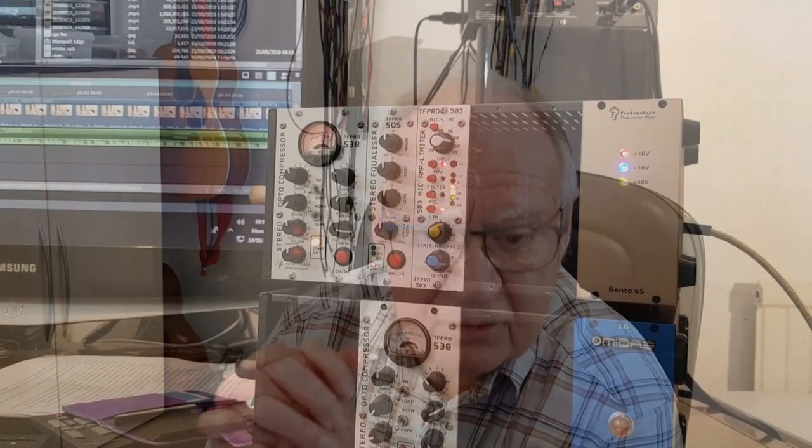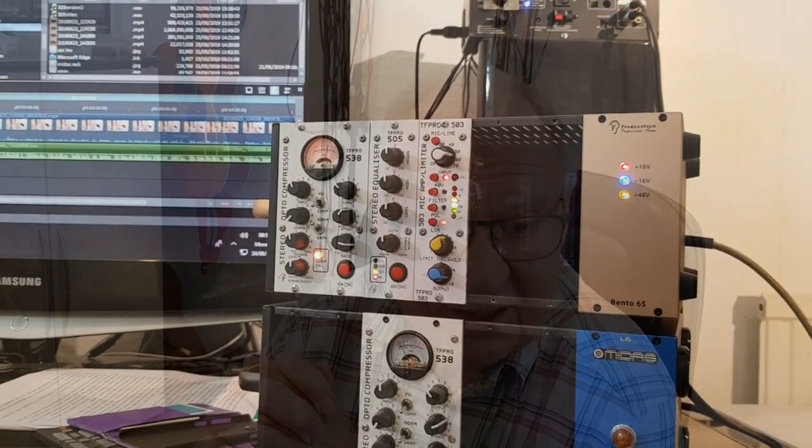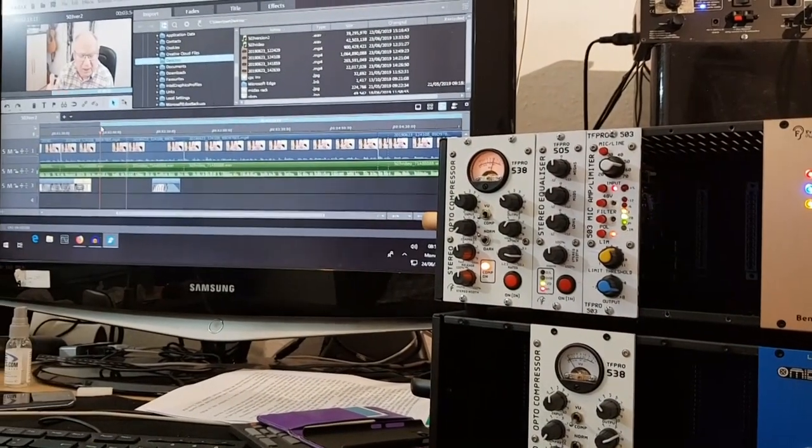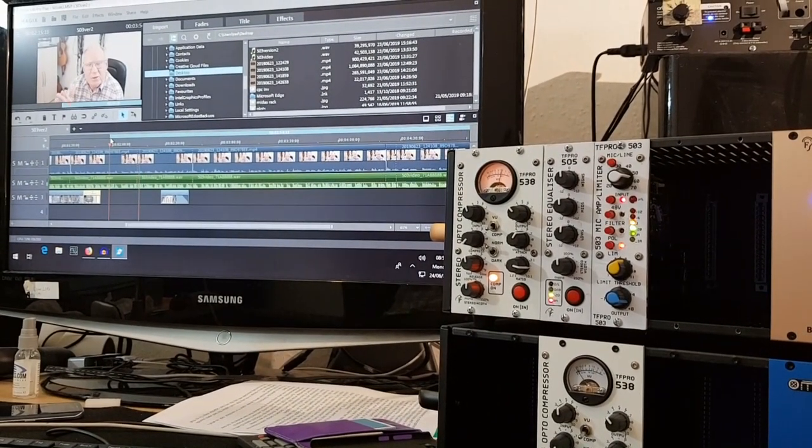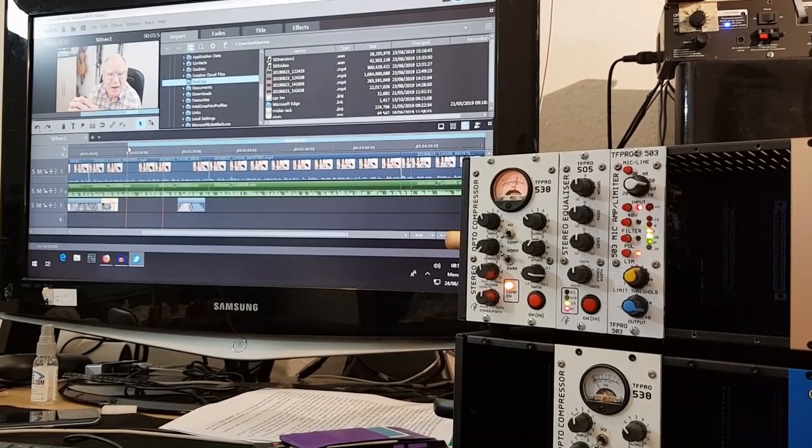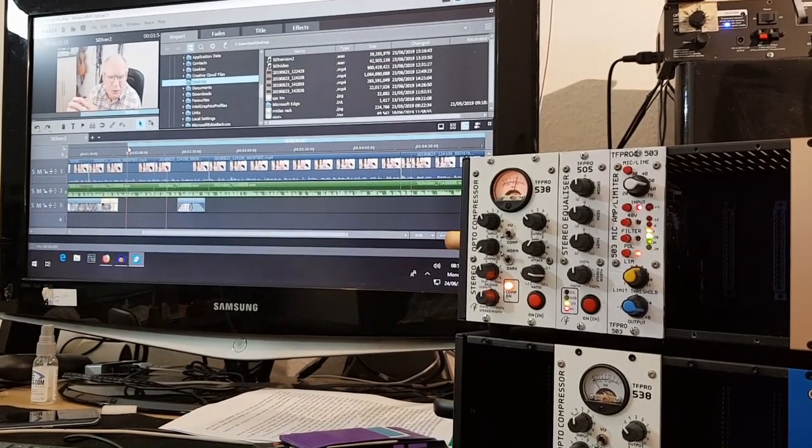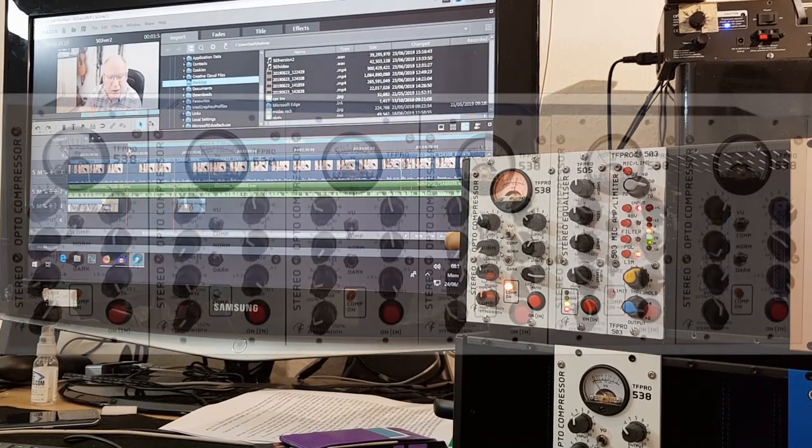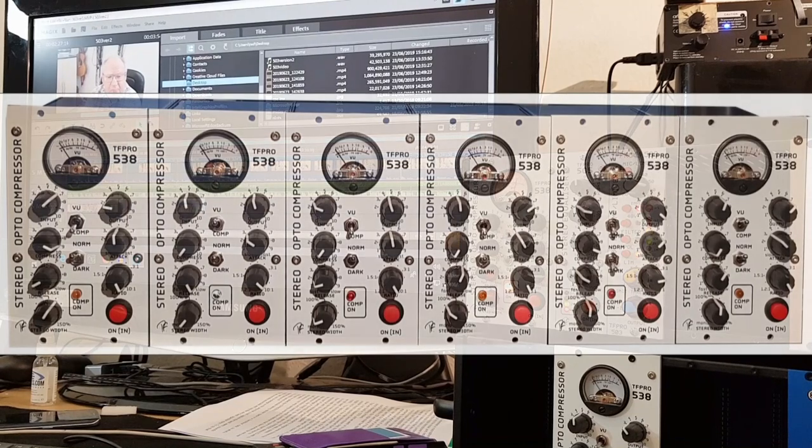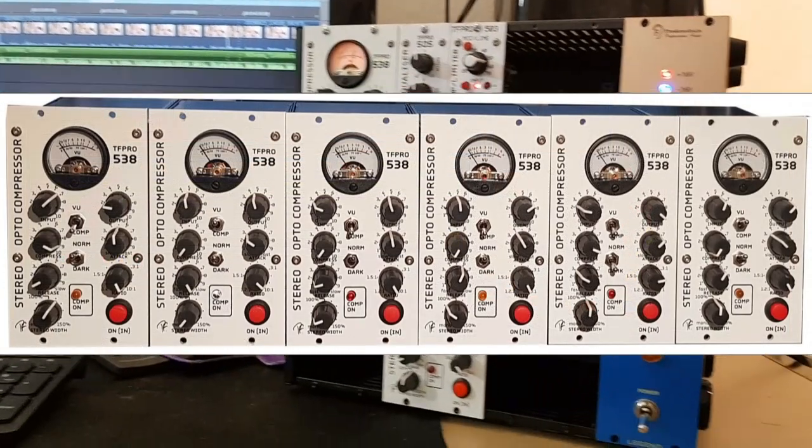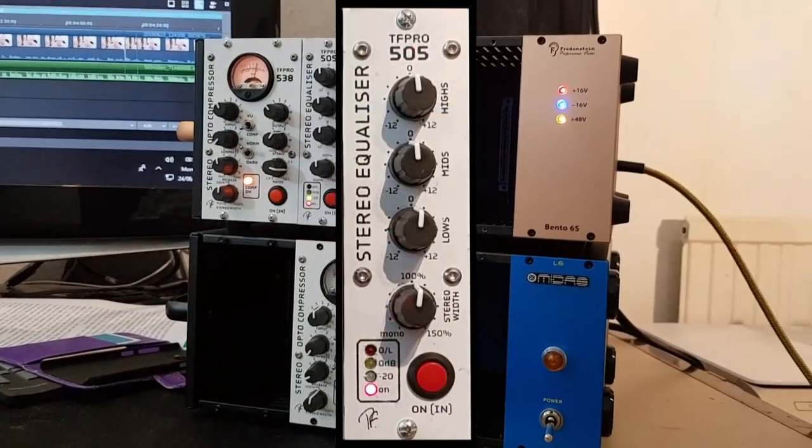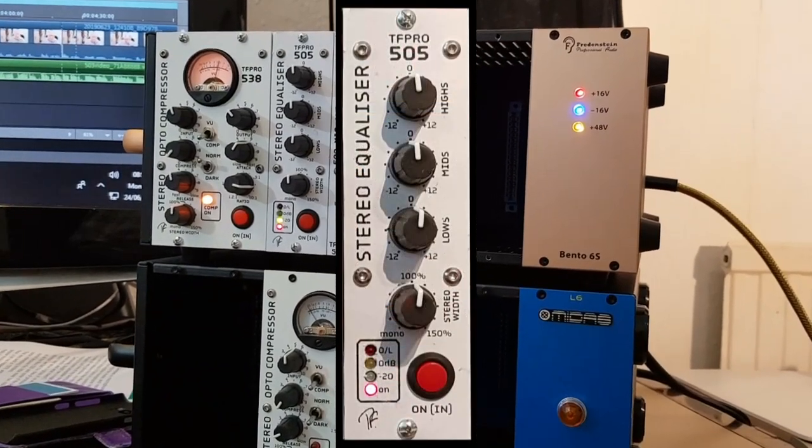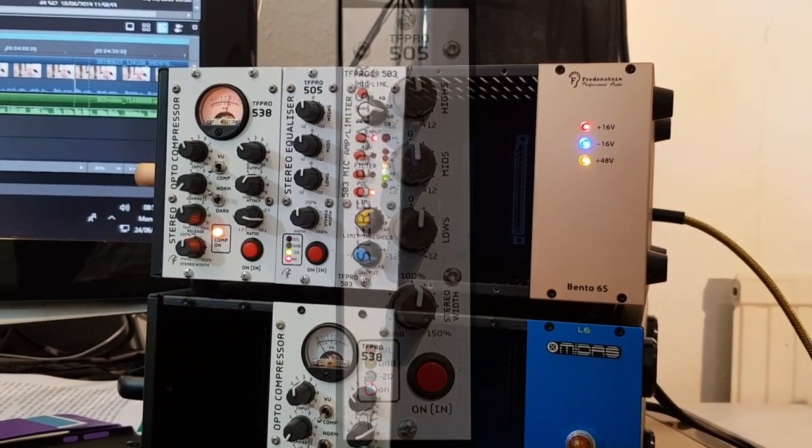Now, I really like the API 500 series rack system. It's compact and economical with its built-in power supplies. As a sort of semi-retirement project, I decided to design some modules for the 500 system. I started out with the stereo compressor, which is the TF Pro 538. The second module I worked on was the TF Pro 505, which is a stereo EQ with soft characteristics and a stereo width control.